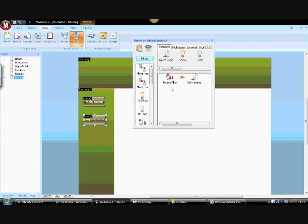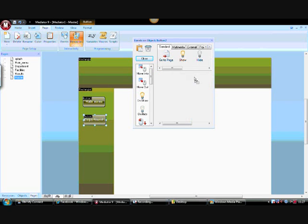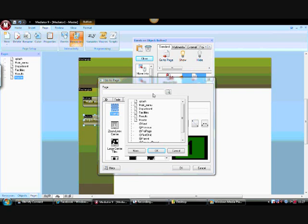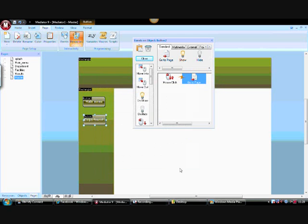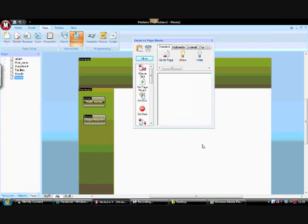This time, I'm going to mouse-click on the button, go to Page, drag it down, and this time I want it to go to the Department page. Choose transition and click okay.